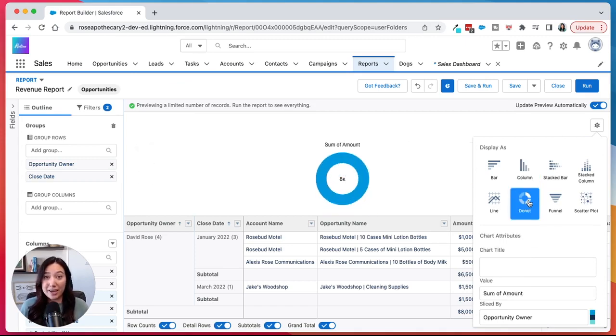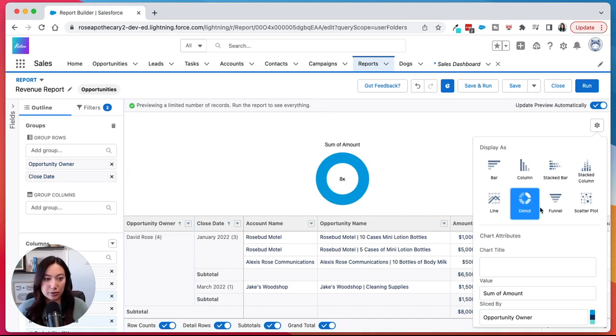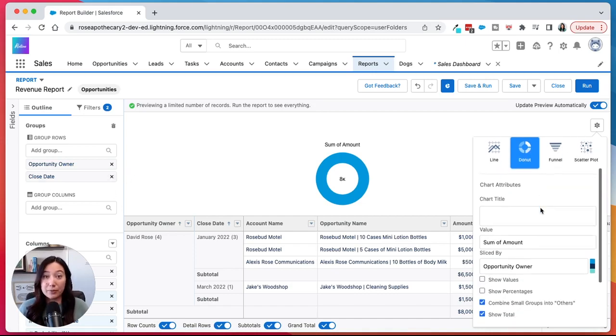But that is how you add a chart to a report within Salesforce. You just need to make sure that you have some grouped fields in order to play around with the data.